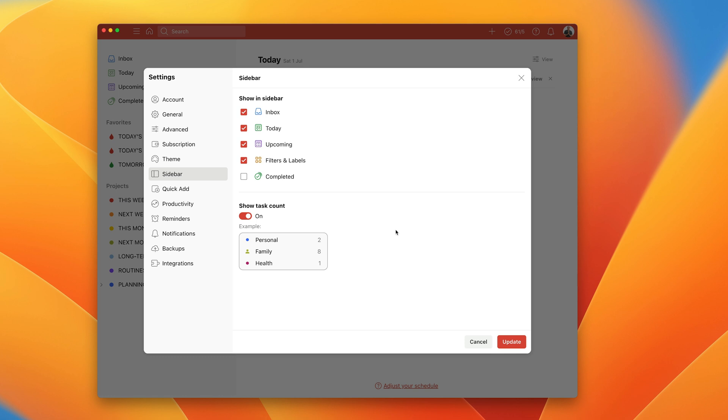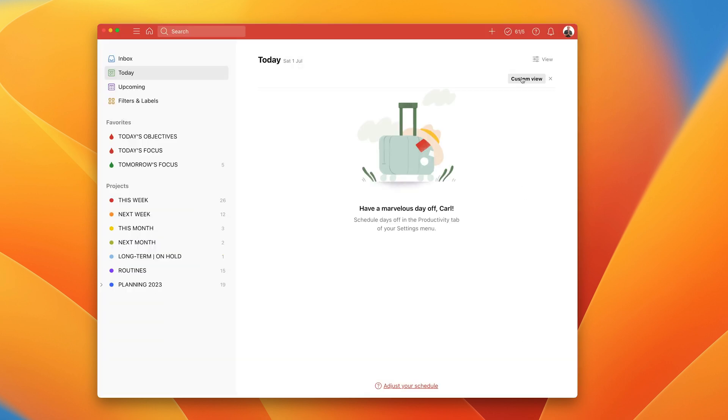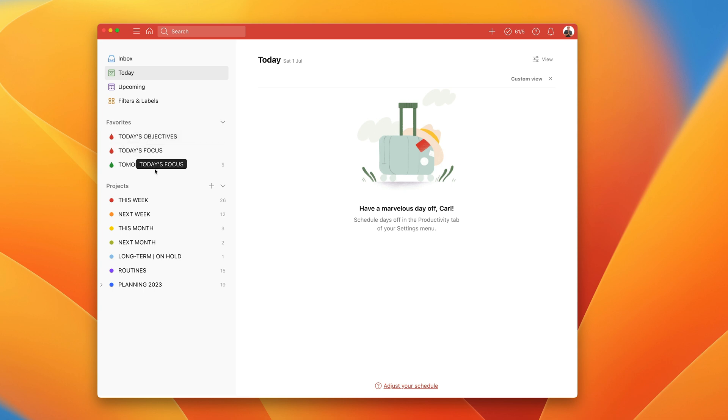That's where you go and change your sidebar. You can edit your sidebar. It is, if you like, fully customizable now because it's going to update. I've removed the completed tasks.